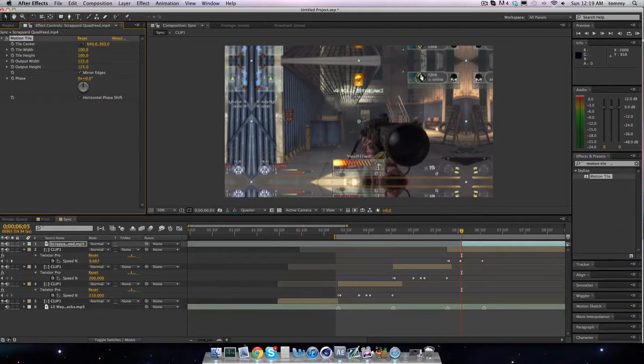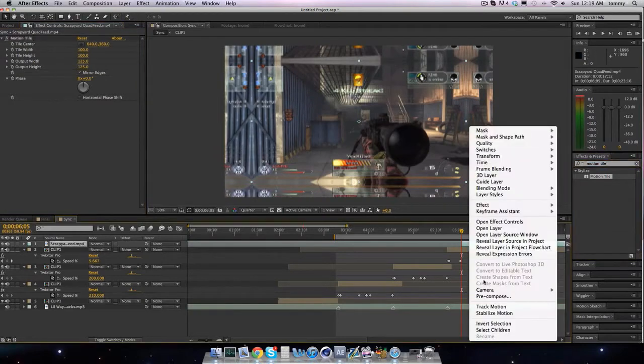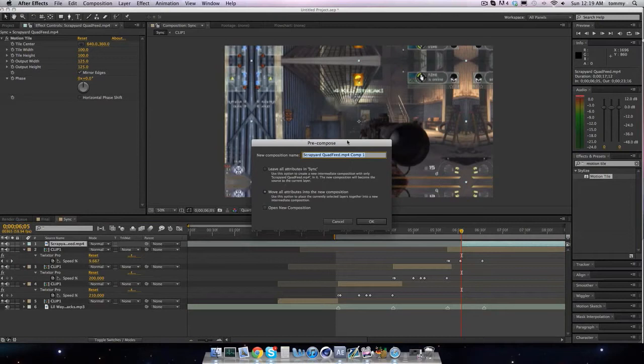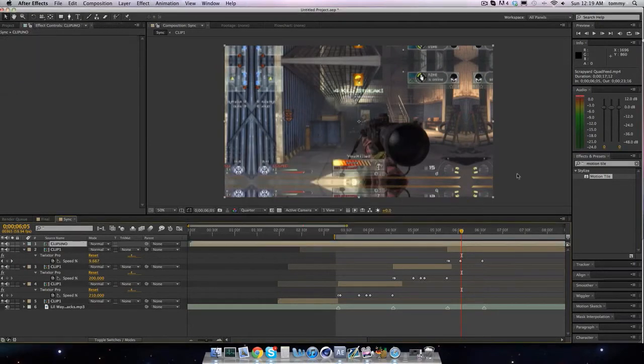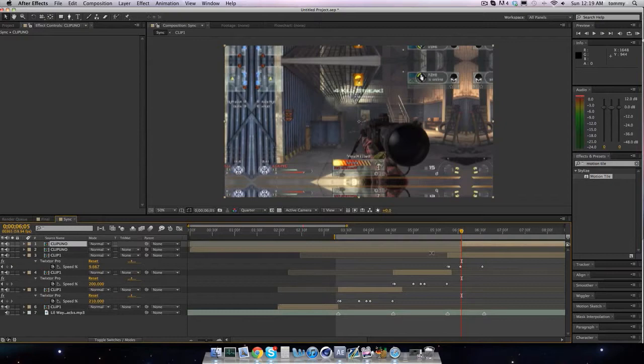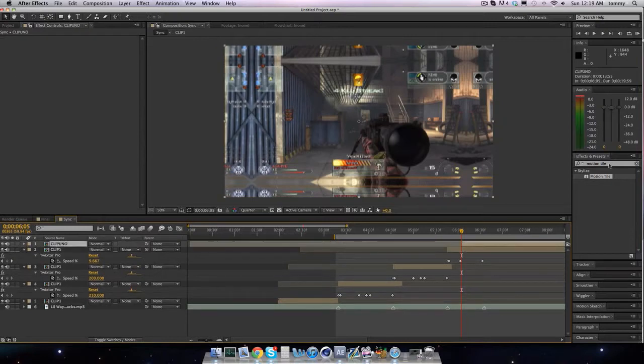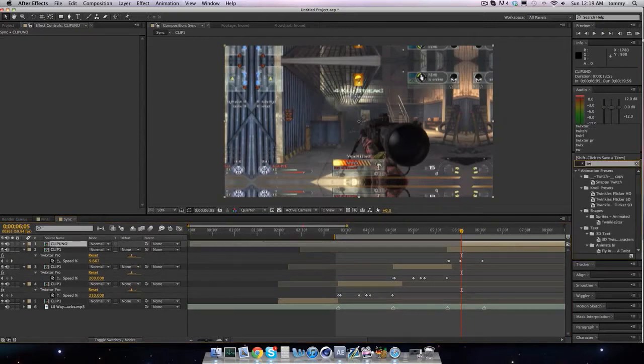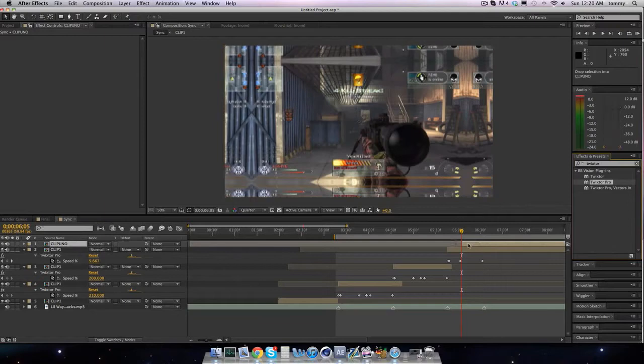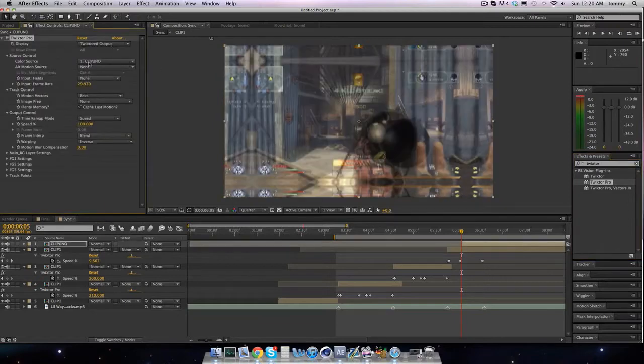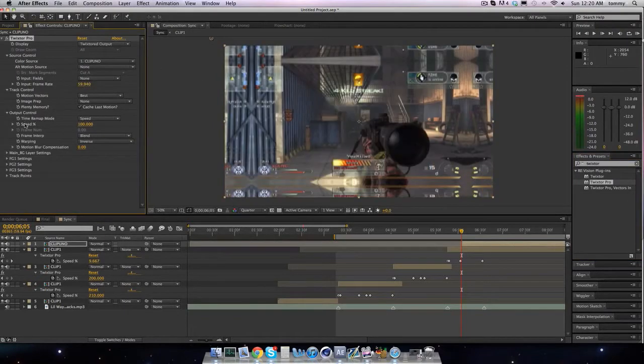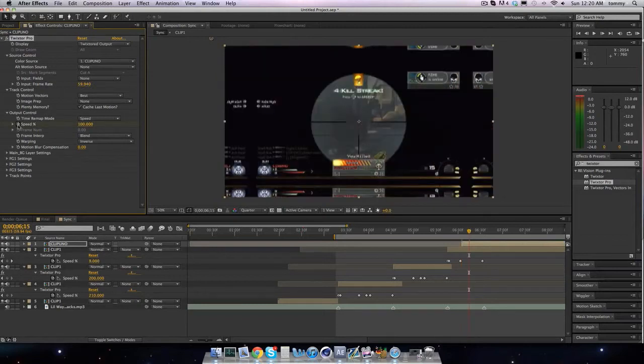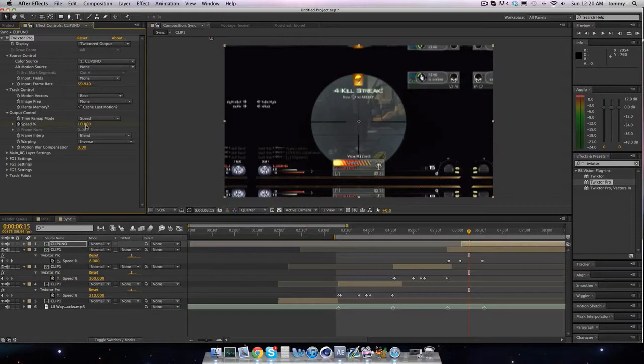We're gonna precompose it, uh, clip, split that, and then we're gonna twixster at 59.94 so it doesn't look like an asshole. Move forward ten frames and have it at ten.